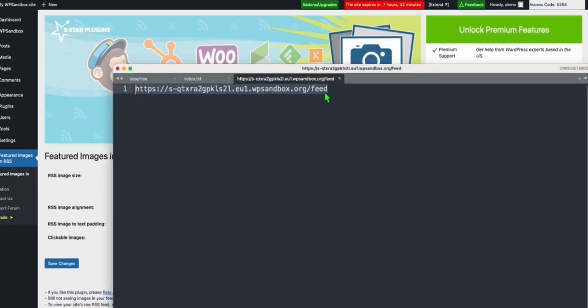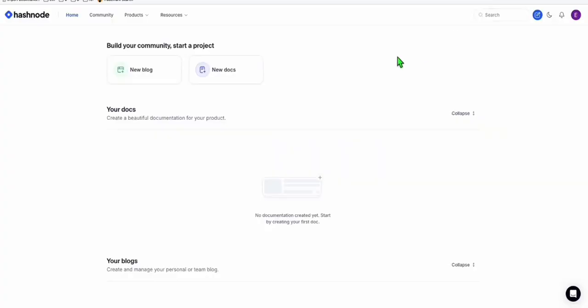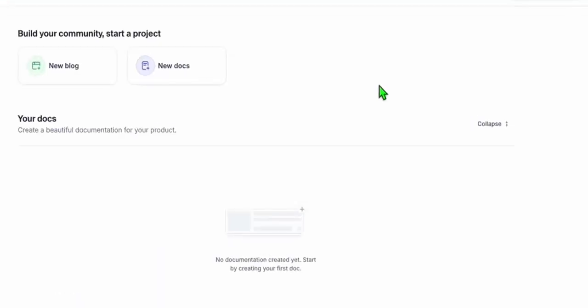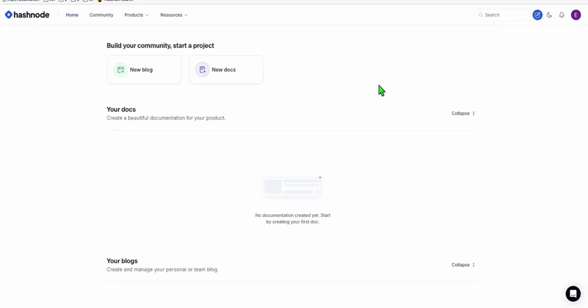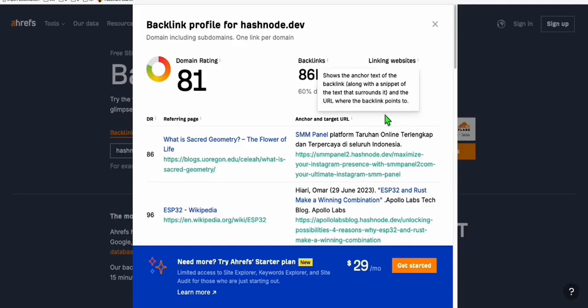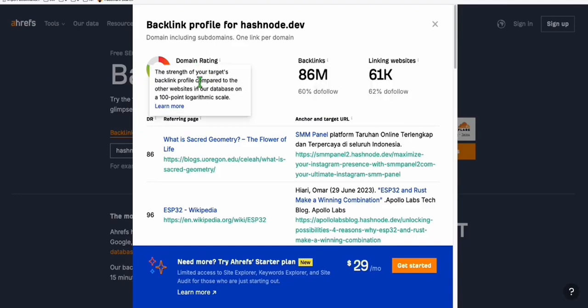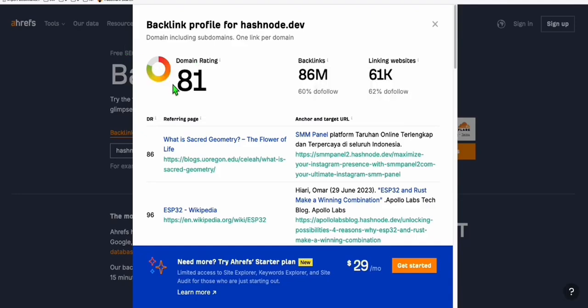You can download the new RSS feed file and then import them again. So the website is hashnode.dev. As you can see here, you can create multiple blogs. And this is a powerful platform because if you check this in Ahrefs, it has got a domain rating of 81.